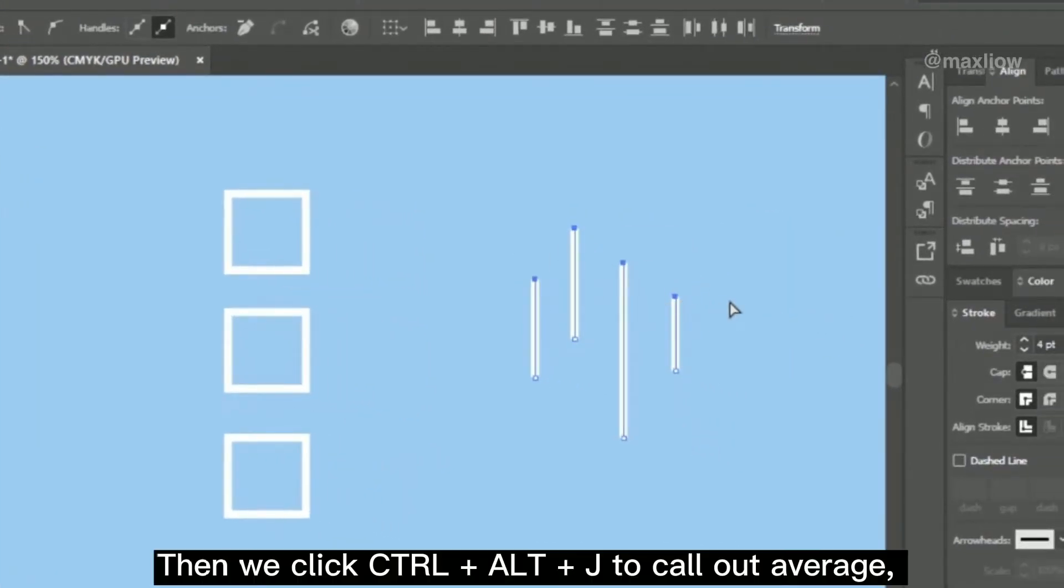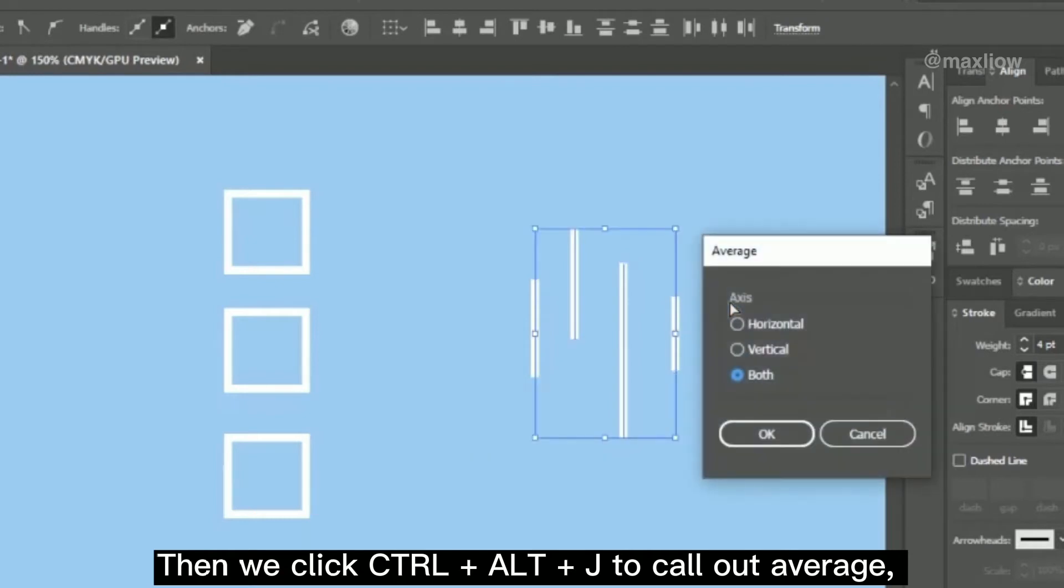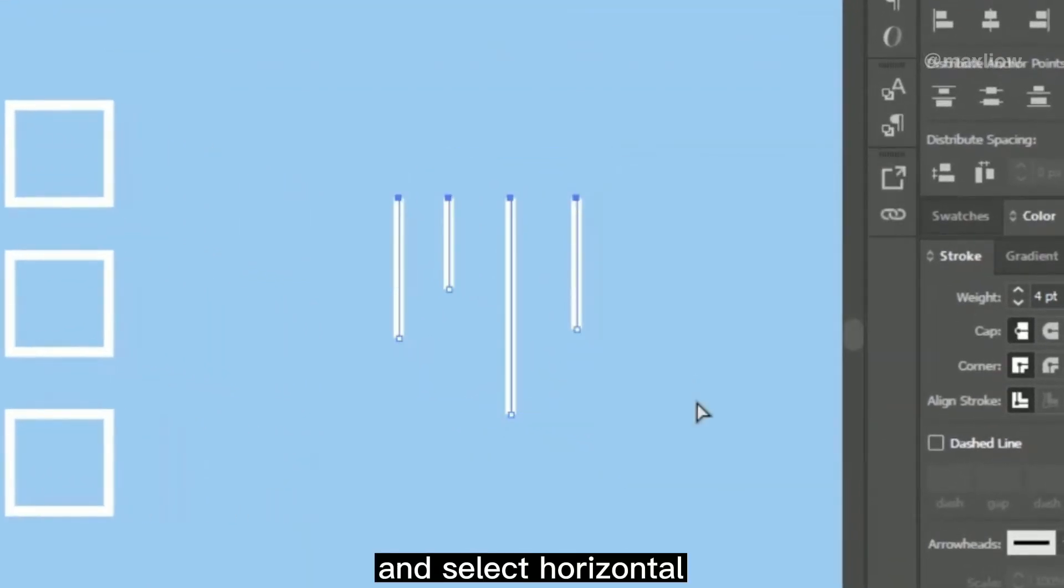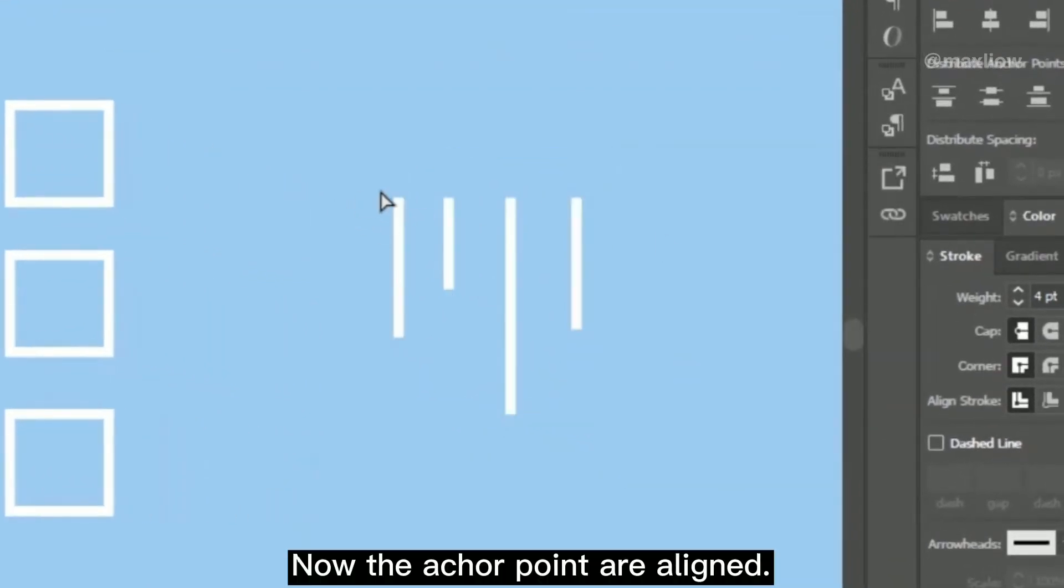Then we click Ctrl-Alt-J to call out average and select Horizontal. Now the anchor points are aligned.